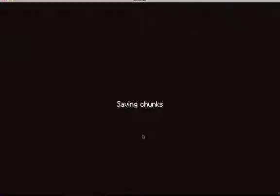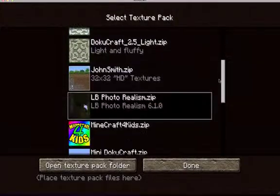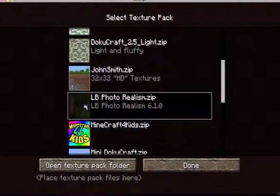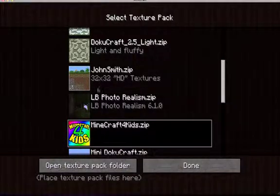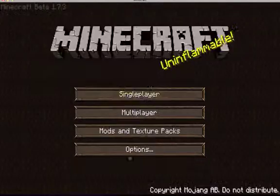Let's test out another one — Mods and texture packs. We want to test out Minecraft for Kids, or John Smith. Mini Doku Craft is exactly the same but it's 16 by 16, the normal one. Let's go with John Smith.